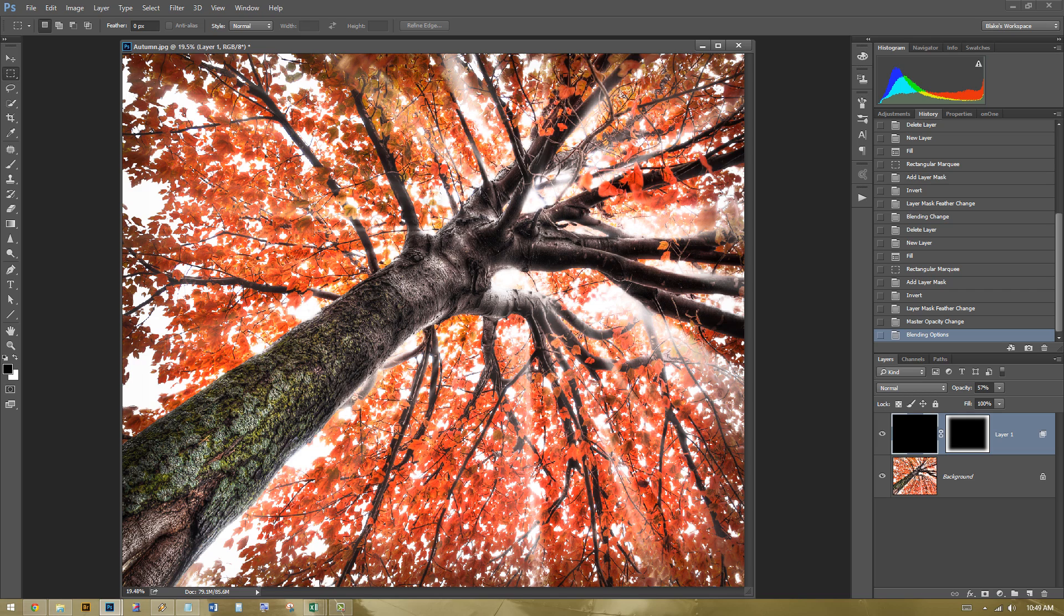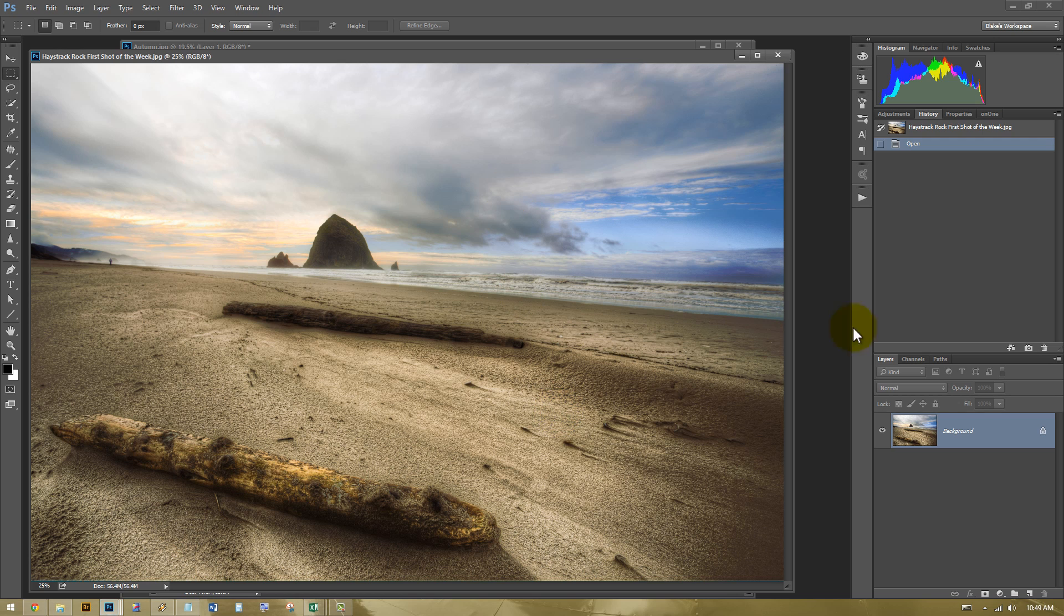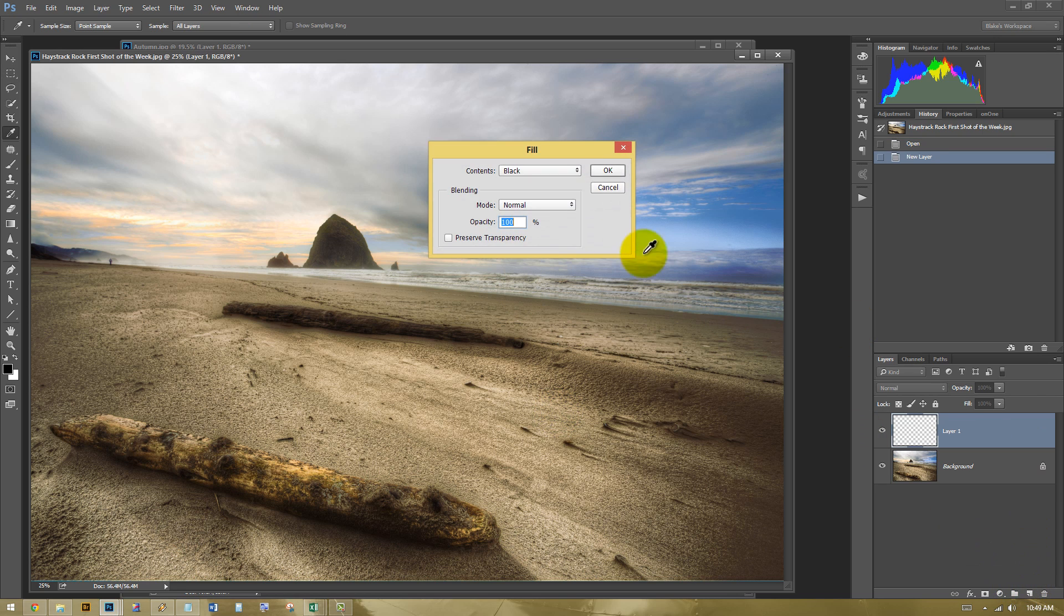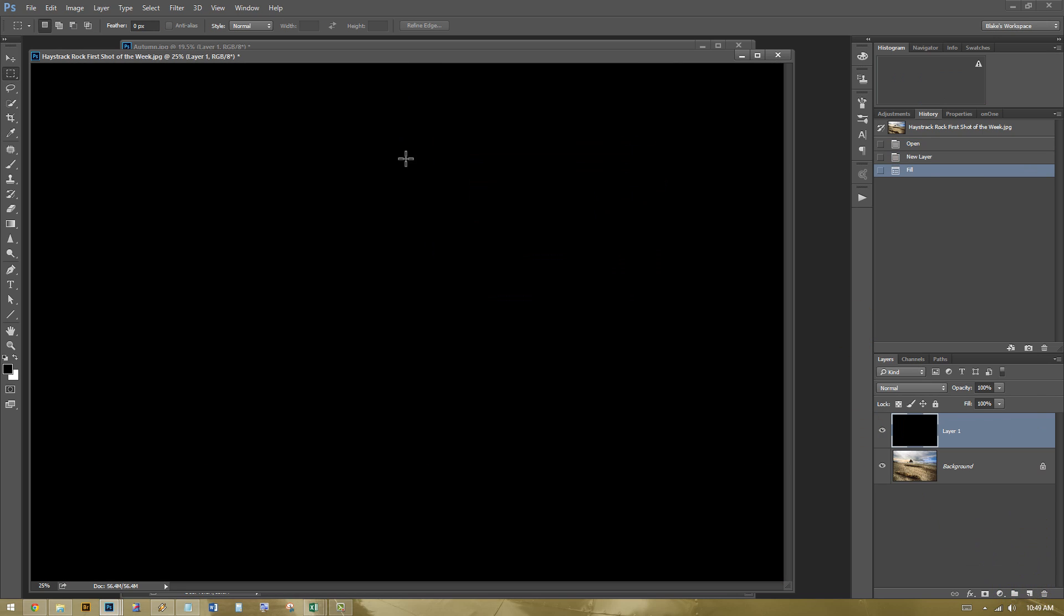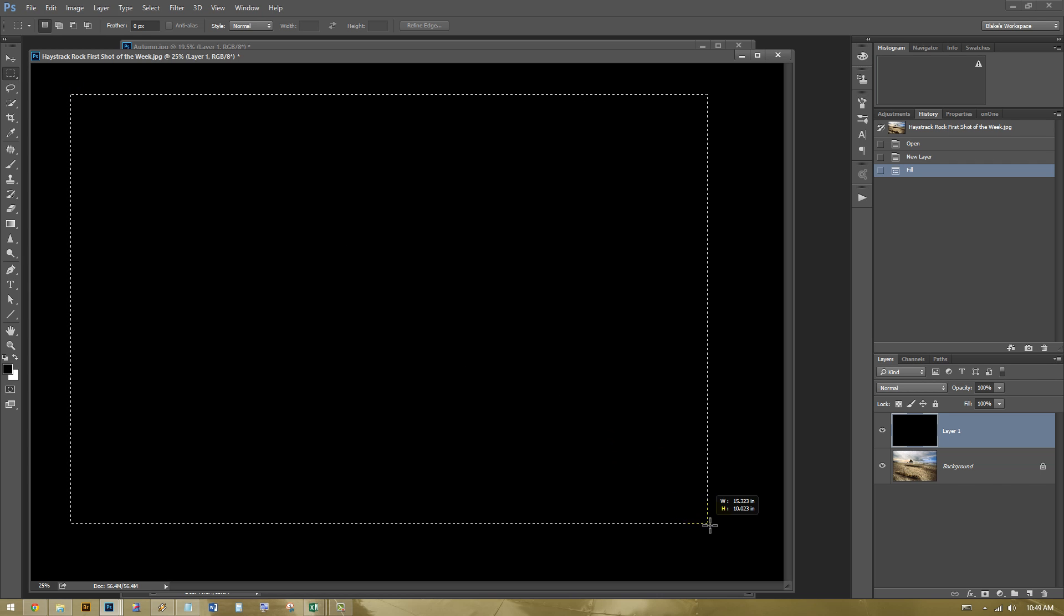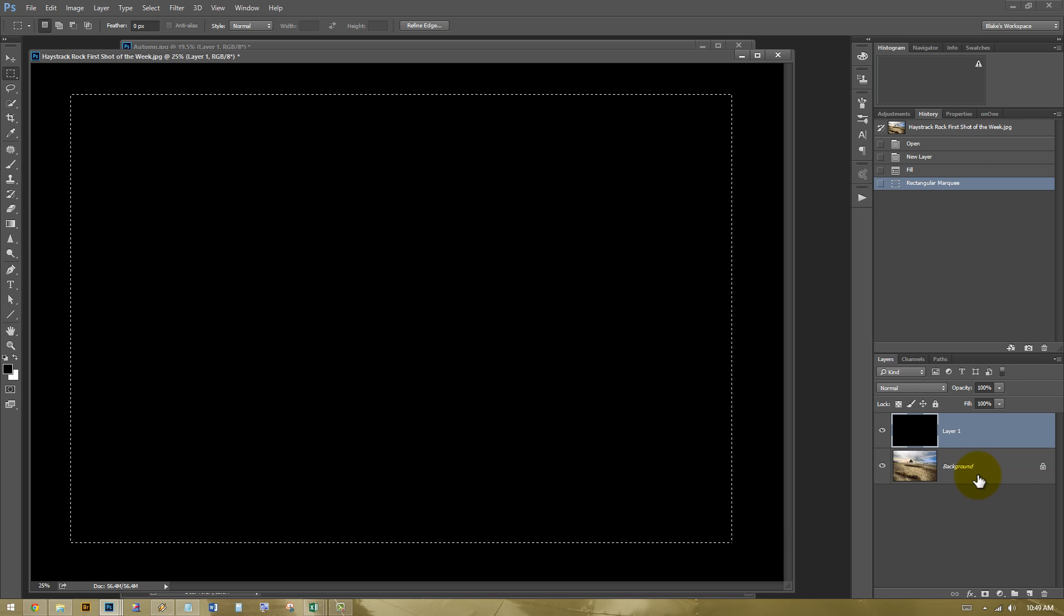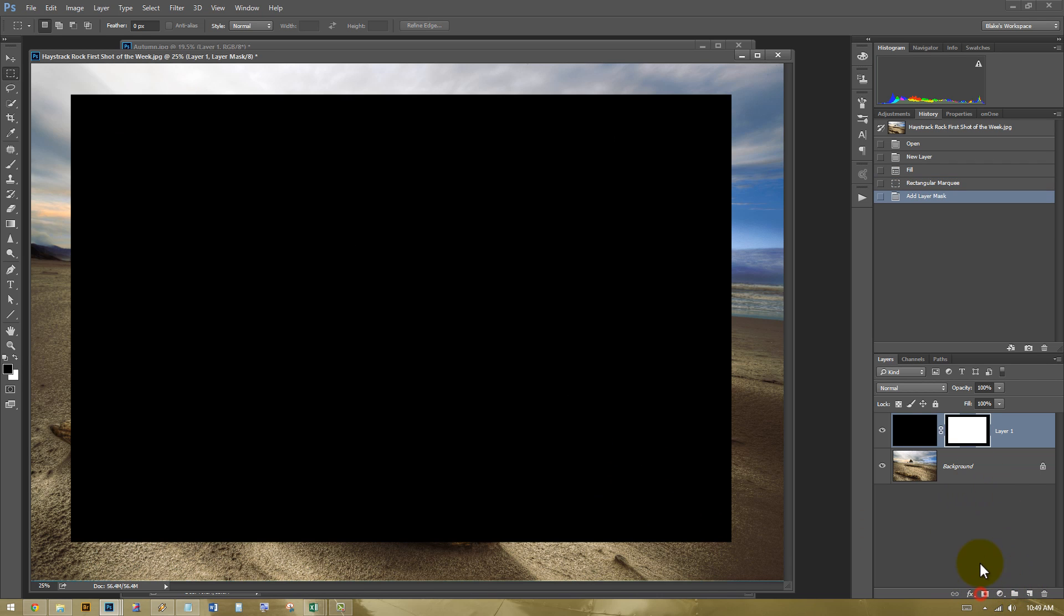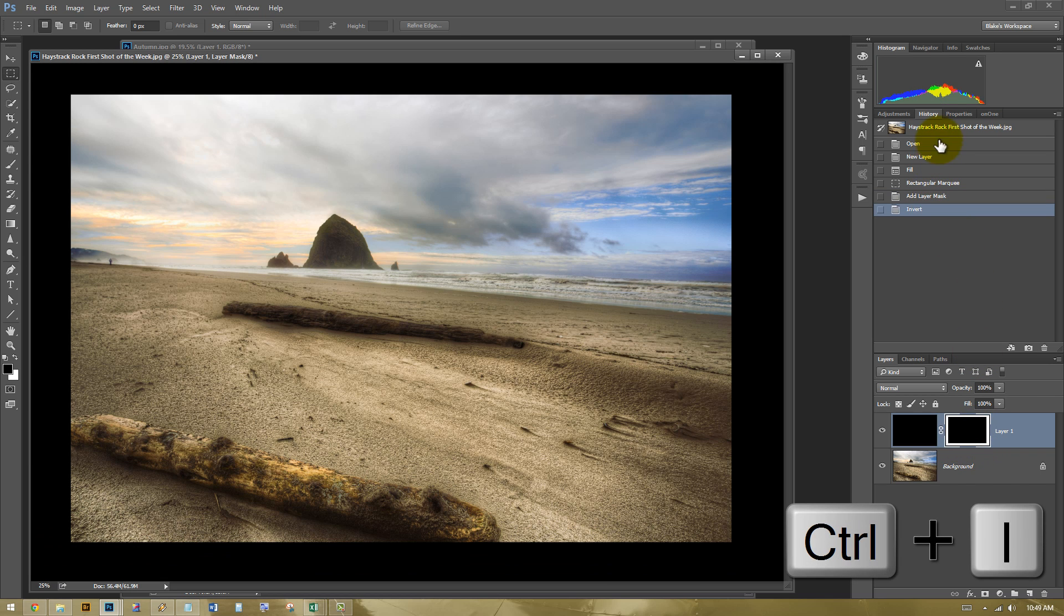Let's go ahead and do this again on another photograph real quick. So I'll just pull this image in. I'm going to go and make a new layer. Shift-F5. Fill with black. Get my marquee tool. Come on in here. Make a mask.